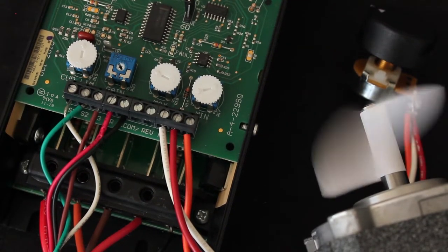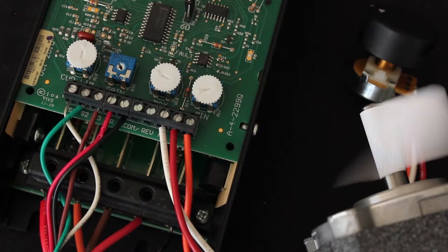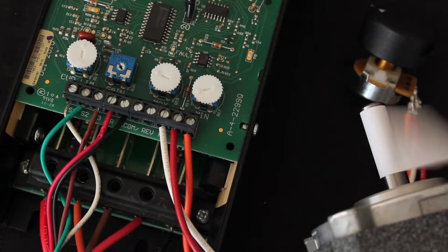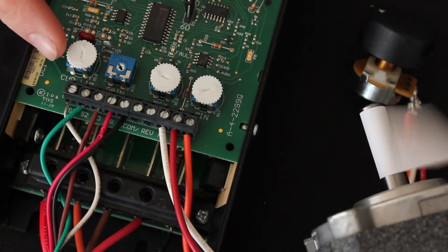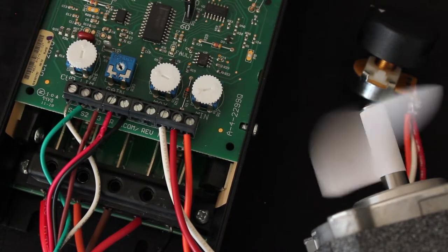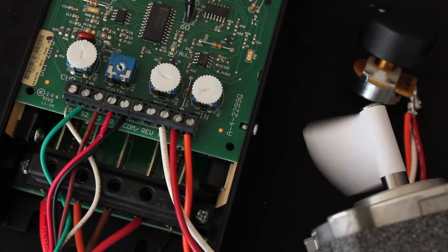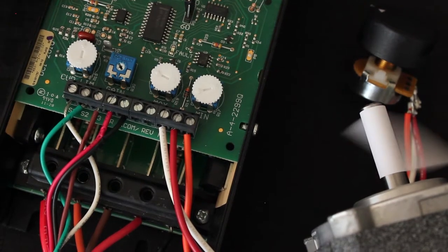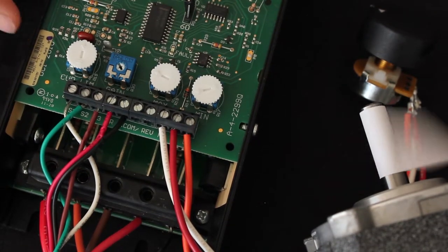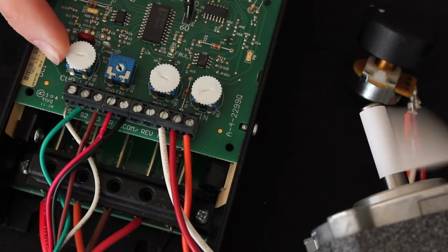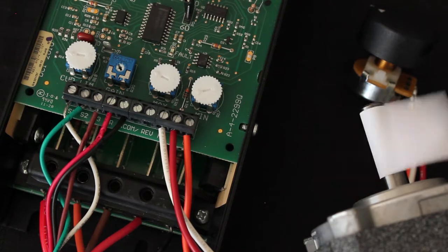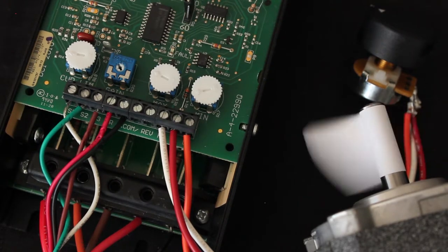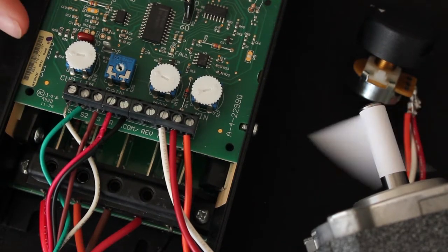The current limit is adjustable from 0 to 200 percent. When it is facing forward, it is set to 100 percent or 20 amps. When rotated counterclockwise 90 degrees, the current limit would be set to 10 amps.